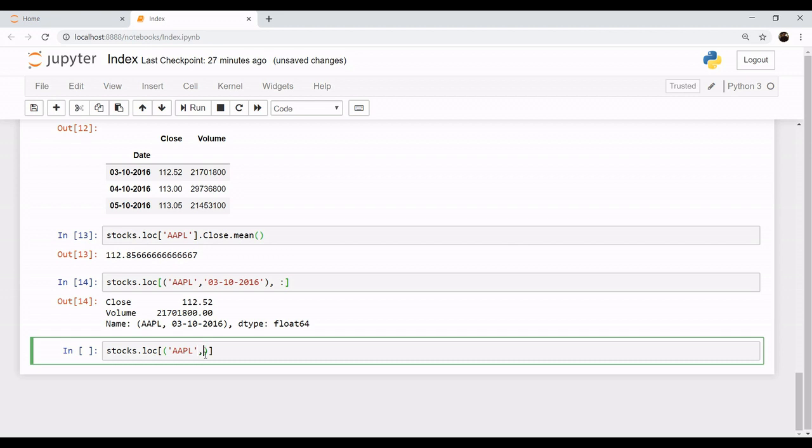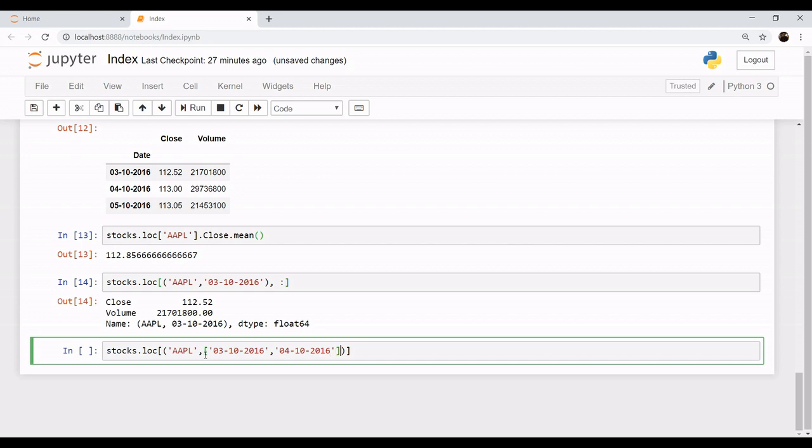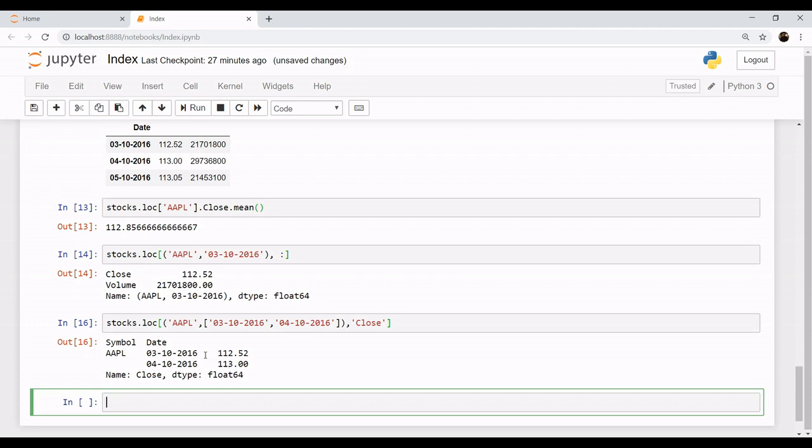Now you need two dates, so you have to pass them together, otherwise pandas will get confused. So you can pass them together in a list: the date for 3rd October, 4th October. And let's say that you only want the column of close time. So let's see - yes, the result is displayed. We have the information for Apple company and the dates which we specified, 3rd October, 4th October, with closing values of 112.52 and 113 respectively.